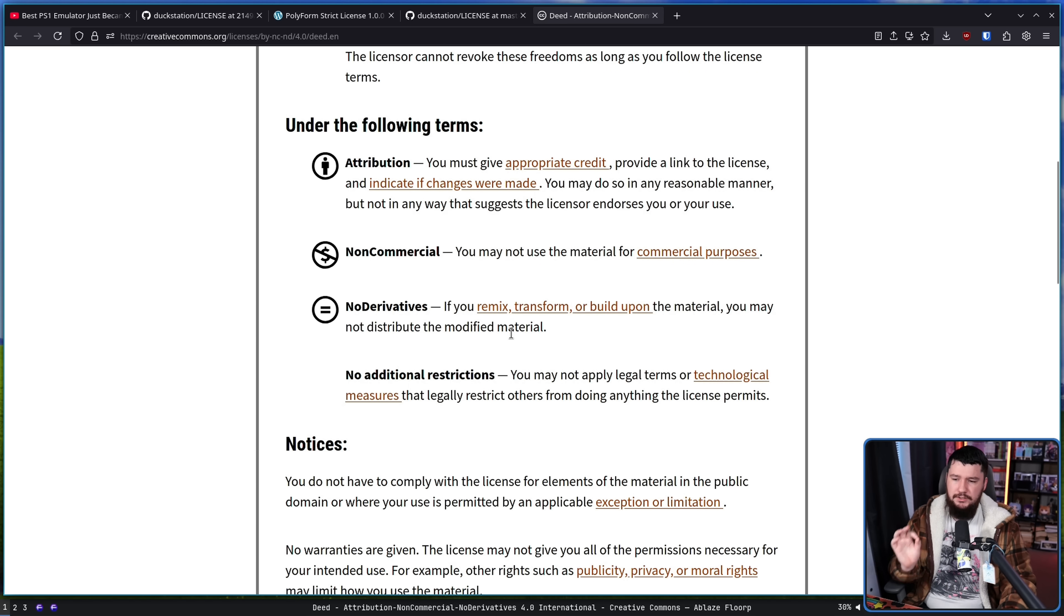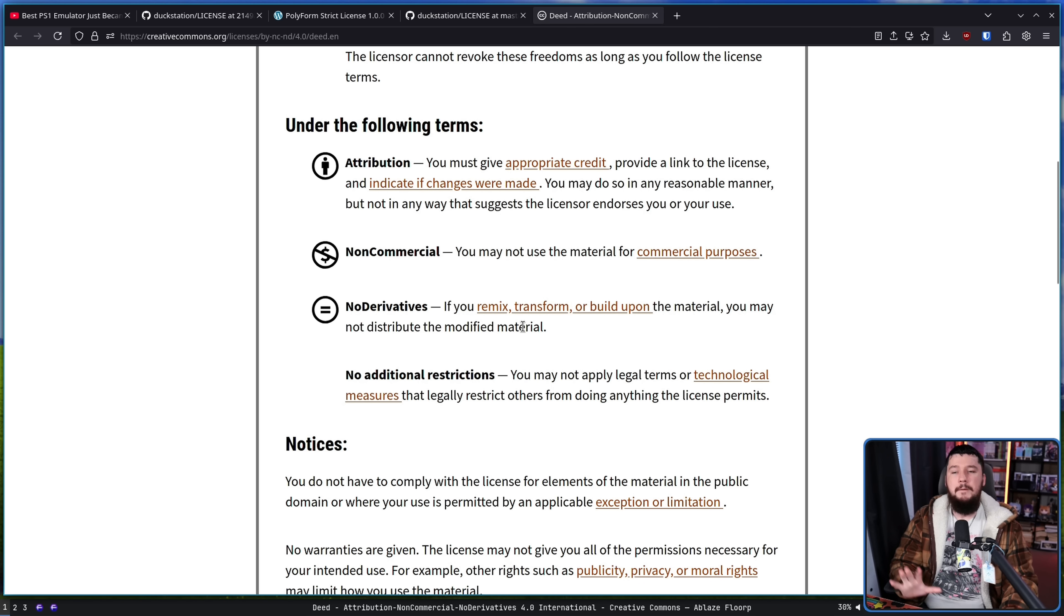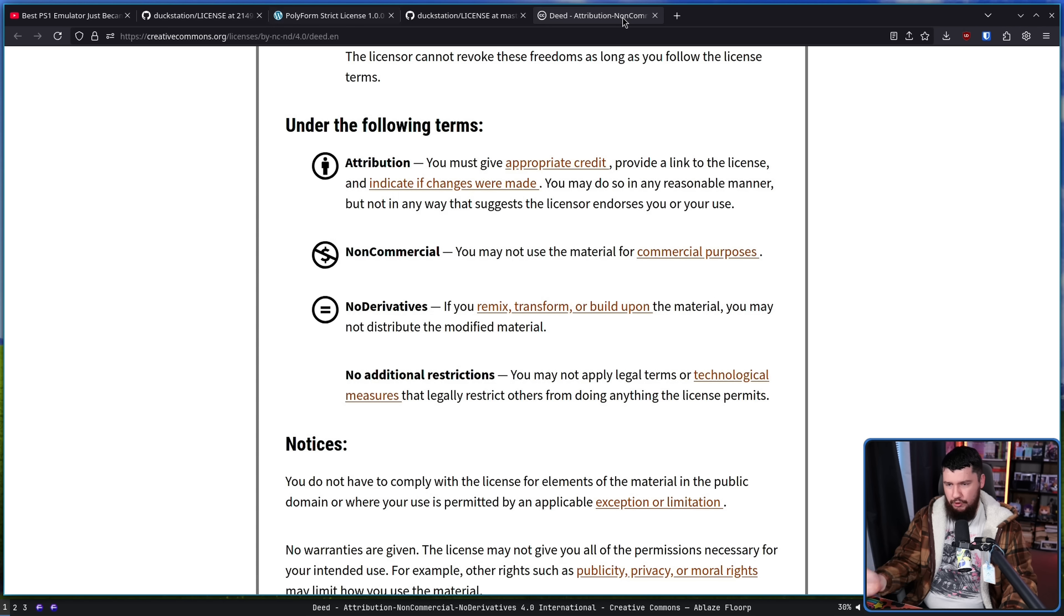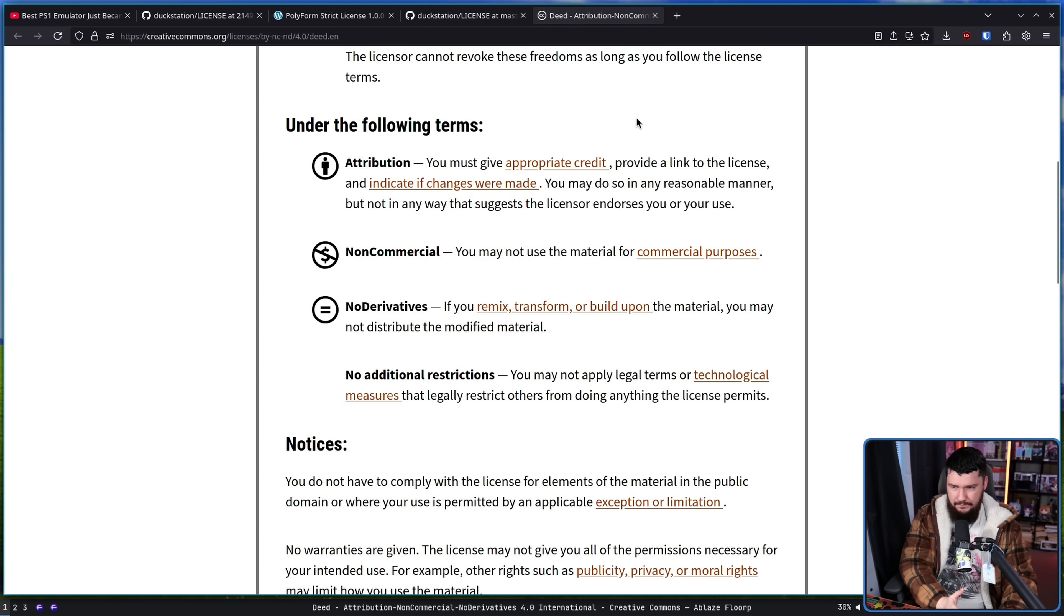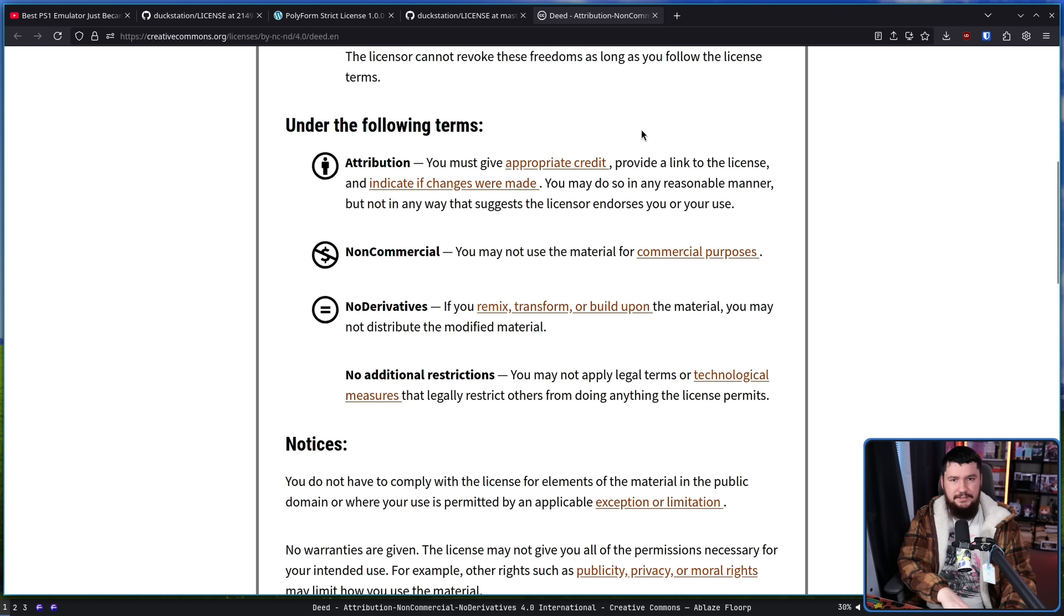If you remix, transform, or build upon the material, you may not distribute the modified material. So basically both of these licenses, both the Polyform and the CC BY-NC-ND 4.0, these are not open source licenses. These are source available.